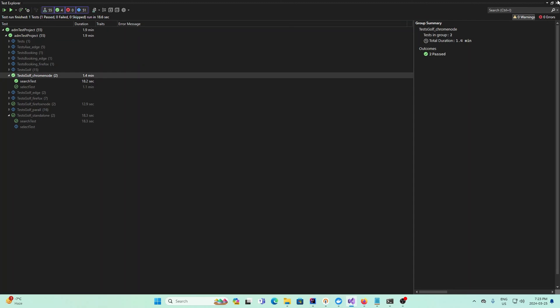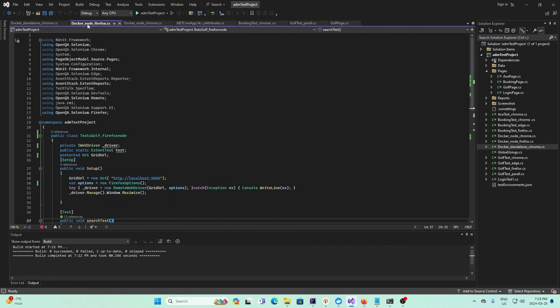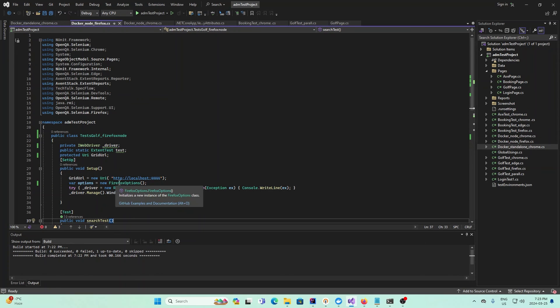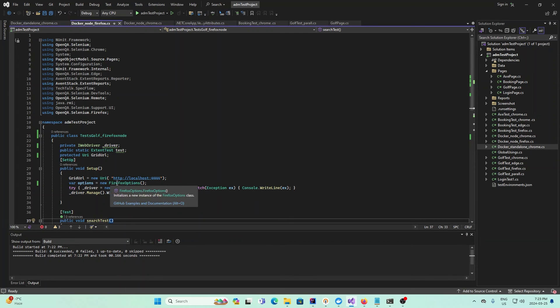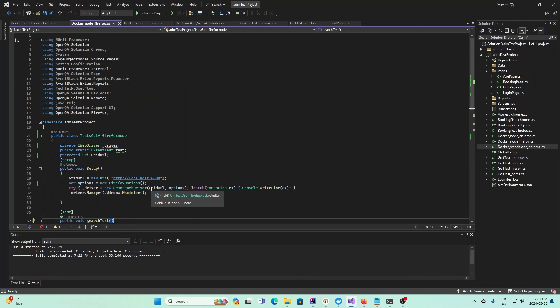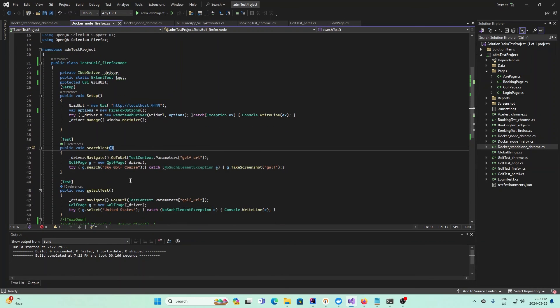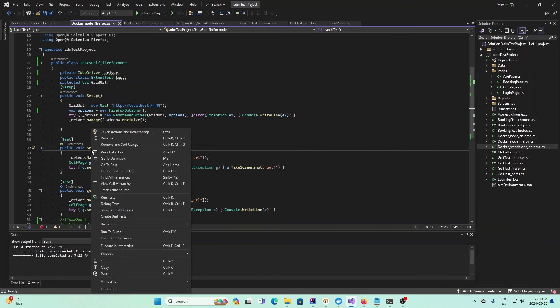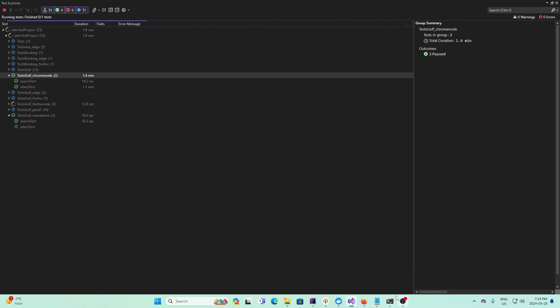That's for Chrome. Now let me show you Firefox. Docker node Firefox - everything's the exact same except here we use new Firefox Options as the web driver. When we do Remote WebDriver and our options is Firefox Options, this gives us our test in Firefox instead. If I run this method again, it's running now.